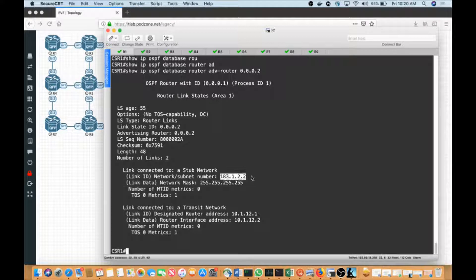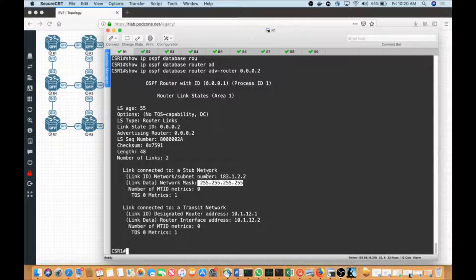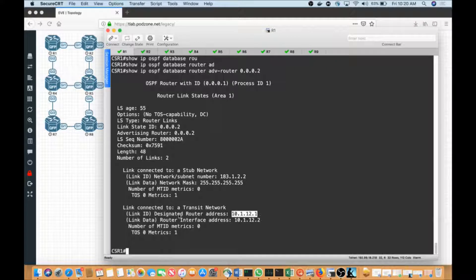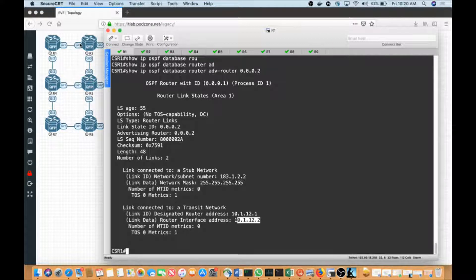Notice the loopback 183.1.22 that I just added to the routing protocol is being advertised as a /32. It is a host route because it is a loopback interface and the system sees it as a stub. OSPF will report any interface as a stub if that interface does not lead to another neighbor. From CSR1's perspective, we see that 10.1.12.1 is the designated router on that segment, and 10.1.12.2 — G1 on CSR2 — is listed as a transit network because it is connected to other OSPF speakers.